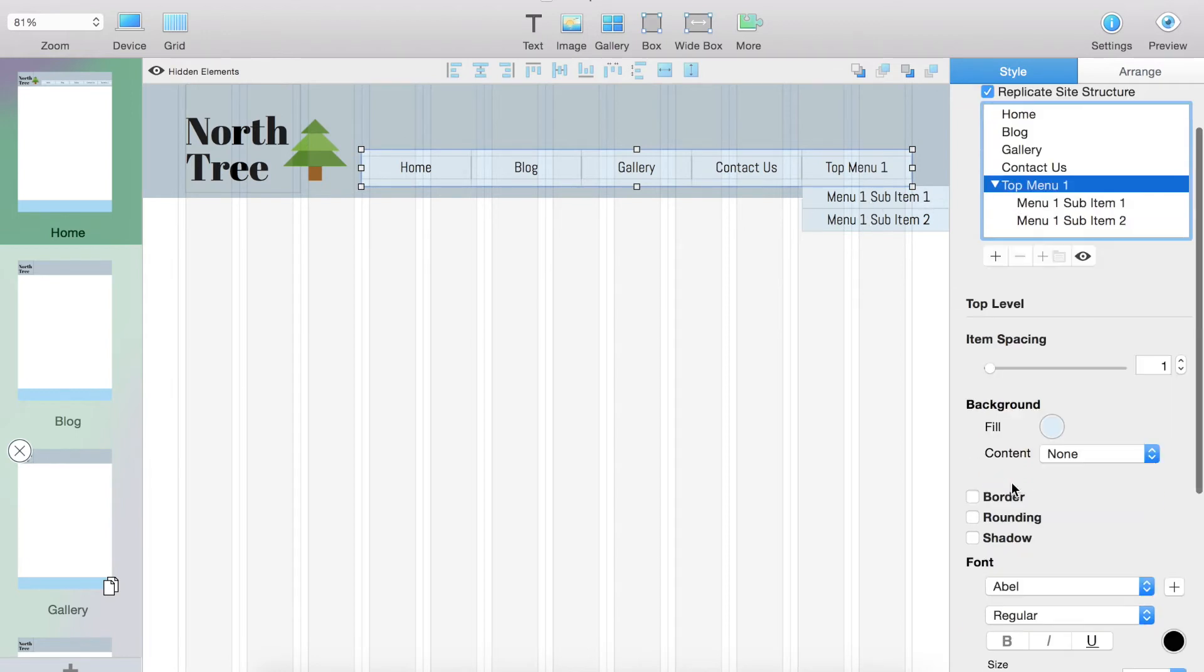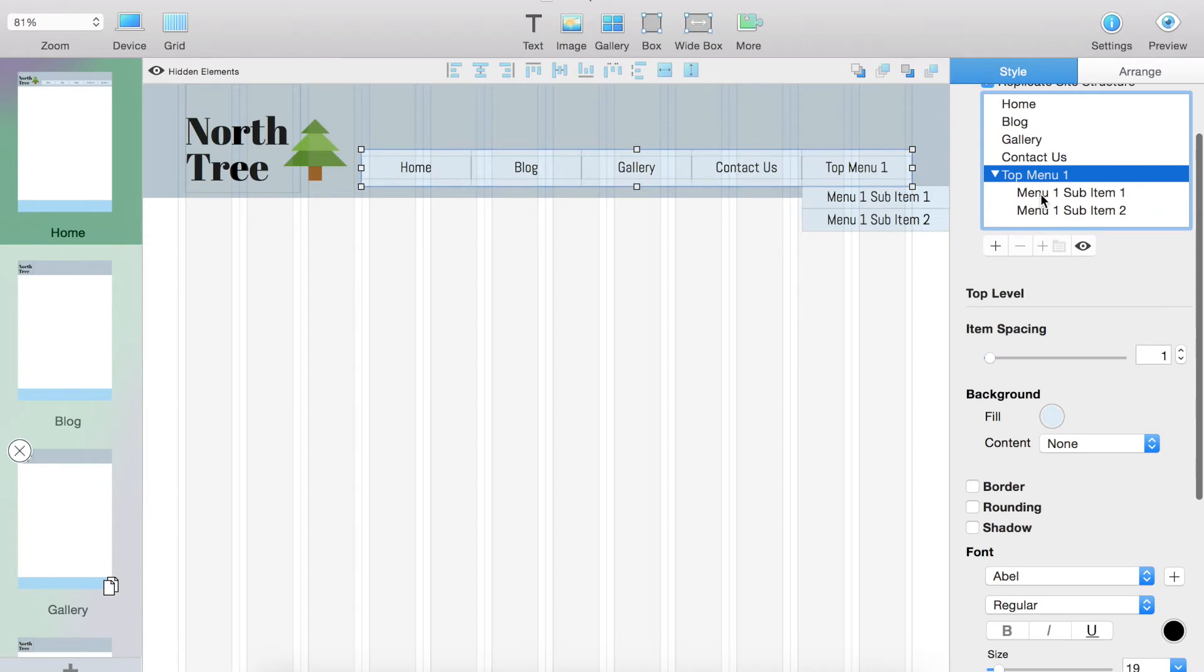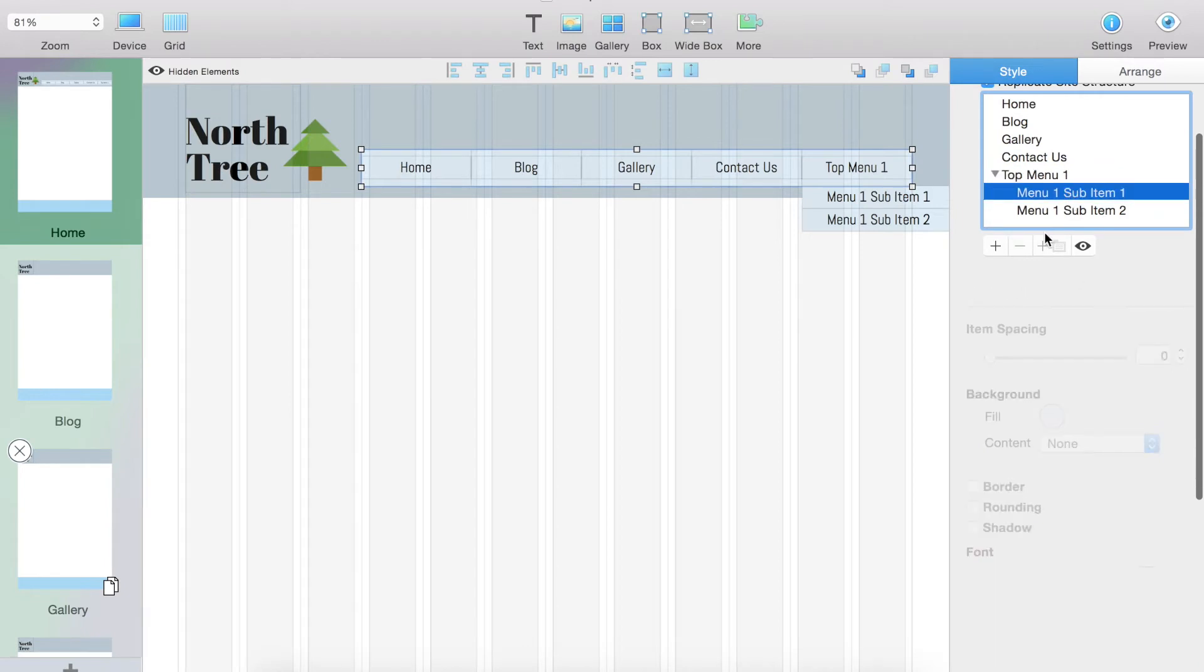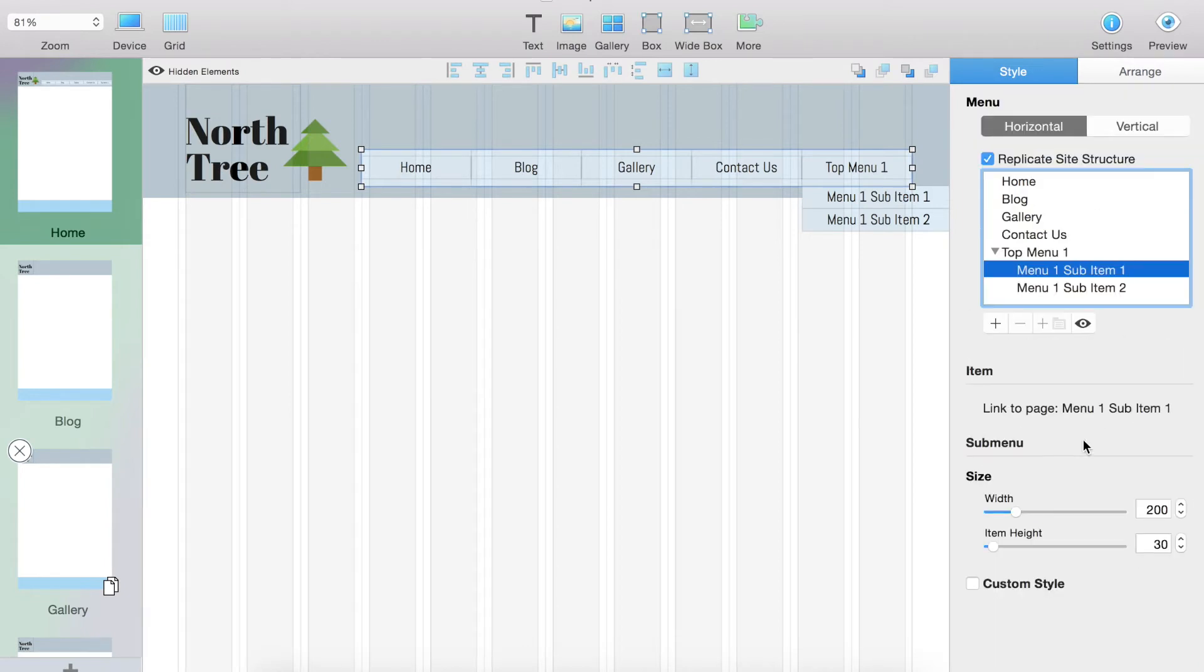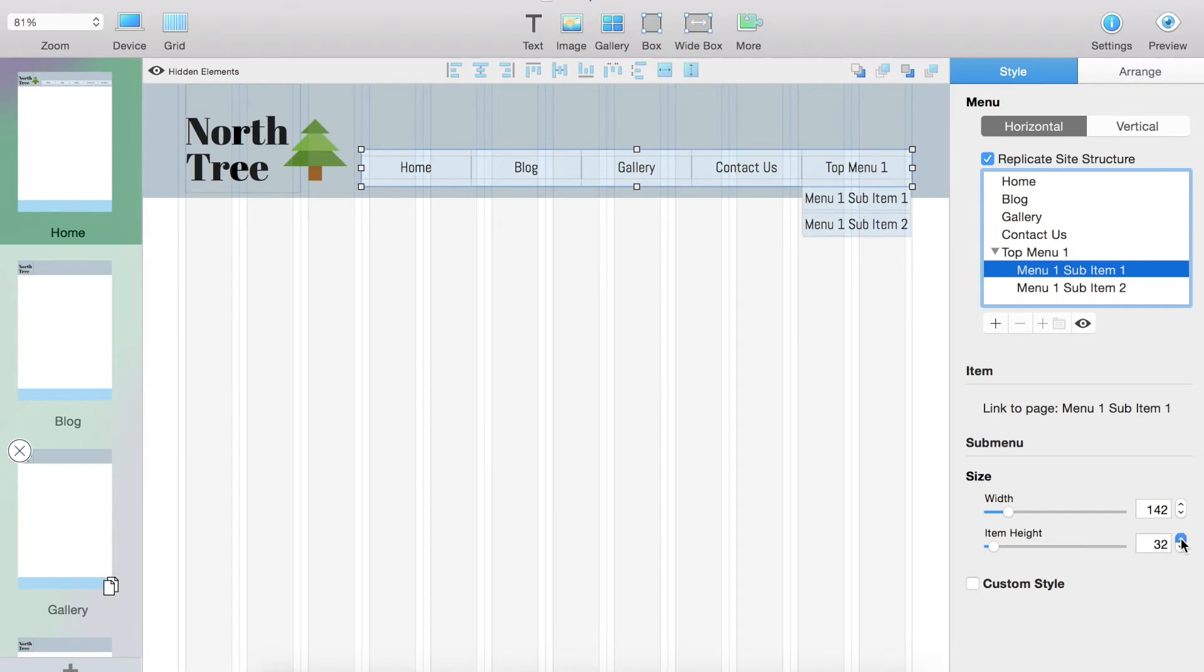So what we are going to do to fix that is click one of the items, menu one, sub item. I'm going to change the width all the way down, 142 is where it cuts off. And then I'm going to change the height to 40 just because those are a little short right now.